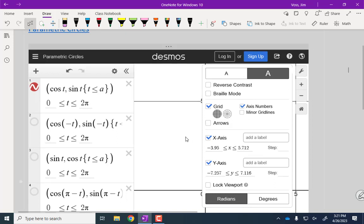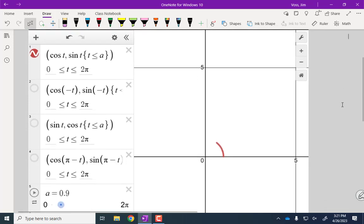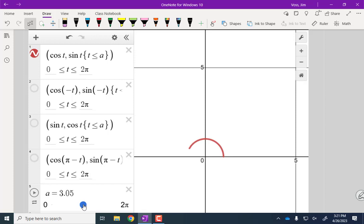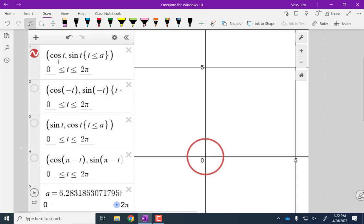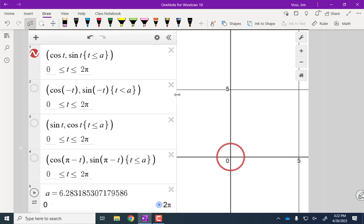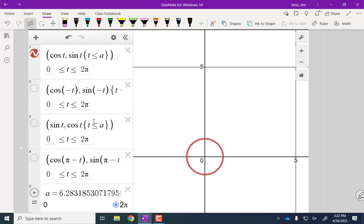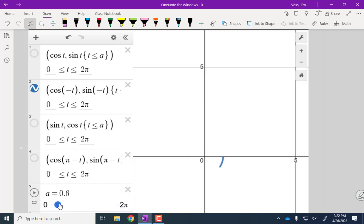In Desmos you can play around with parametric equations. The domain is going from zero to two pi and there's a slider to animate. The first example — cosine comma sine — rotates counterclockwise. In Desmos you enter it as x comma y. Replacing t with negative t changes it to clockwise rotation. However, if you have a closed curve and replace t with negative t, that doesn't always change the orientation — it does a lot of times, but not always.